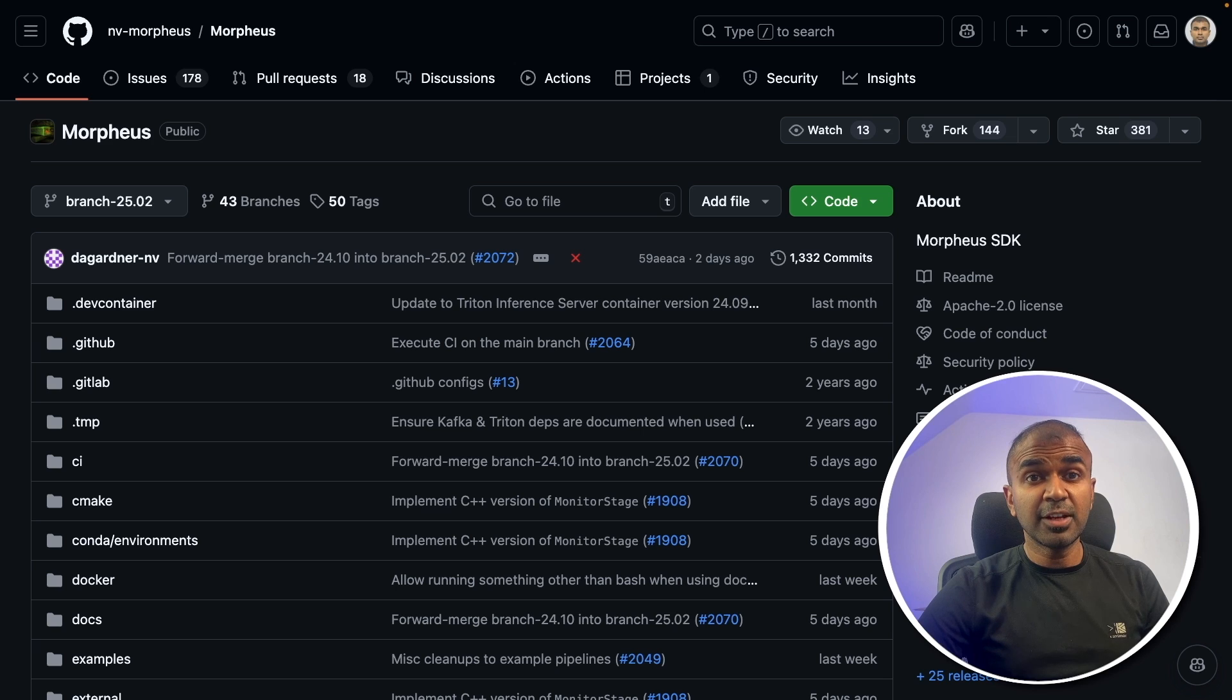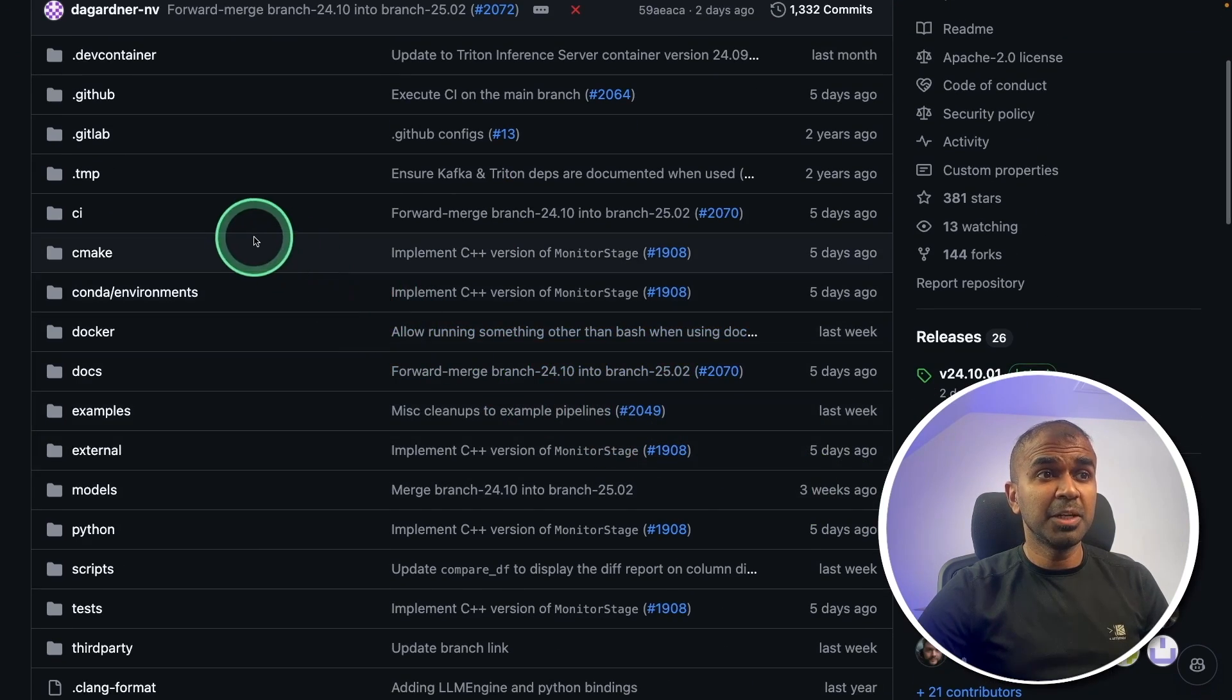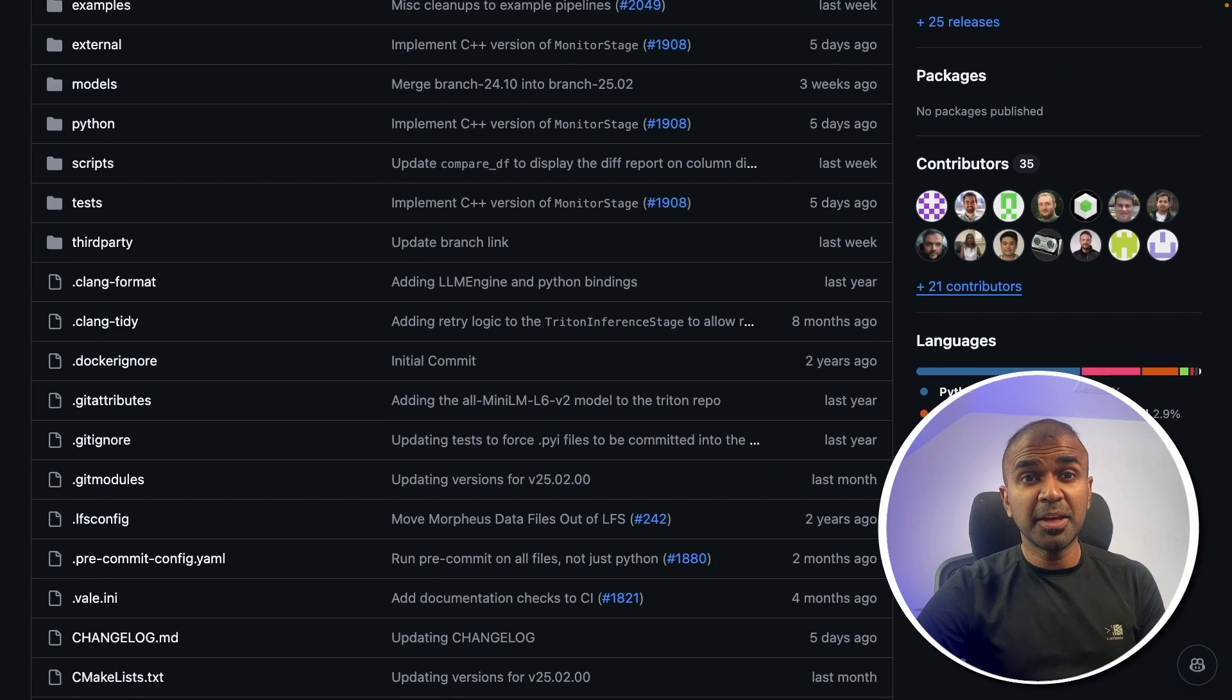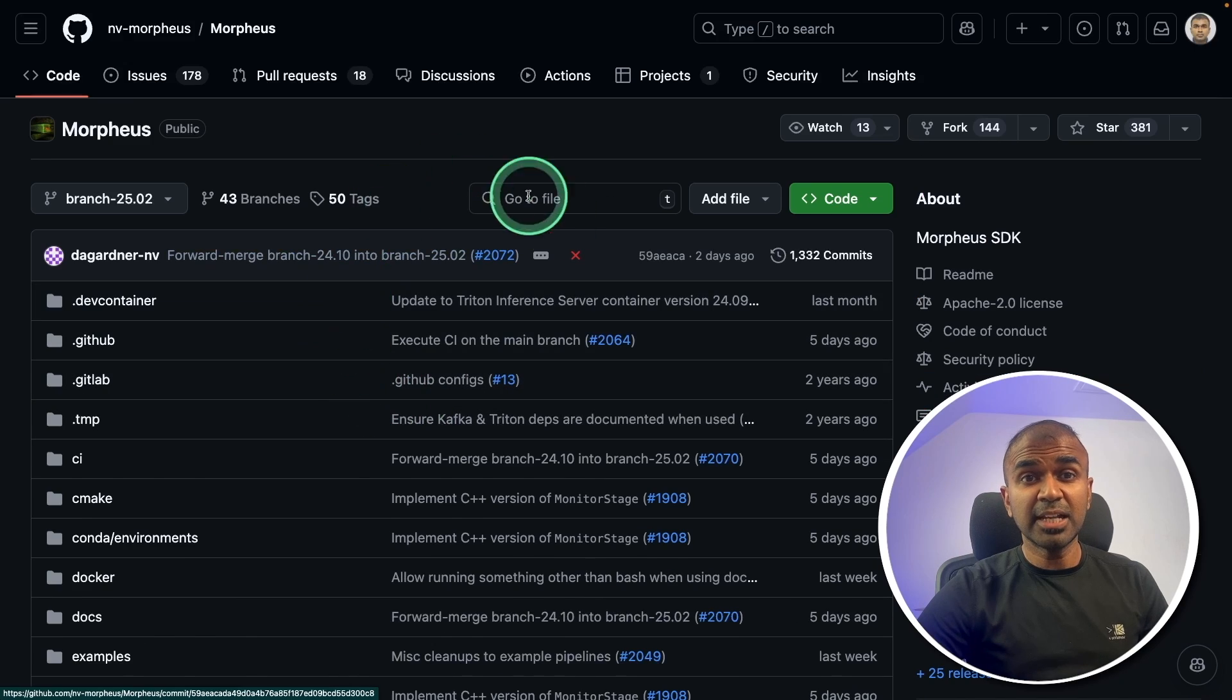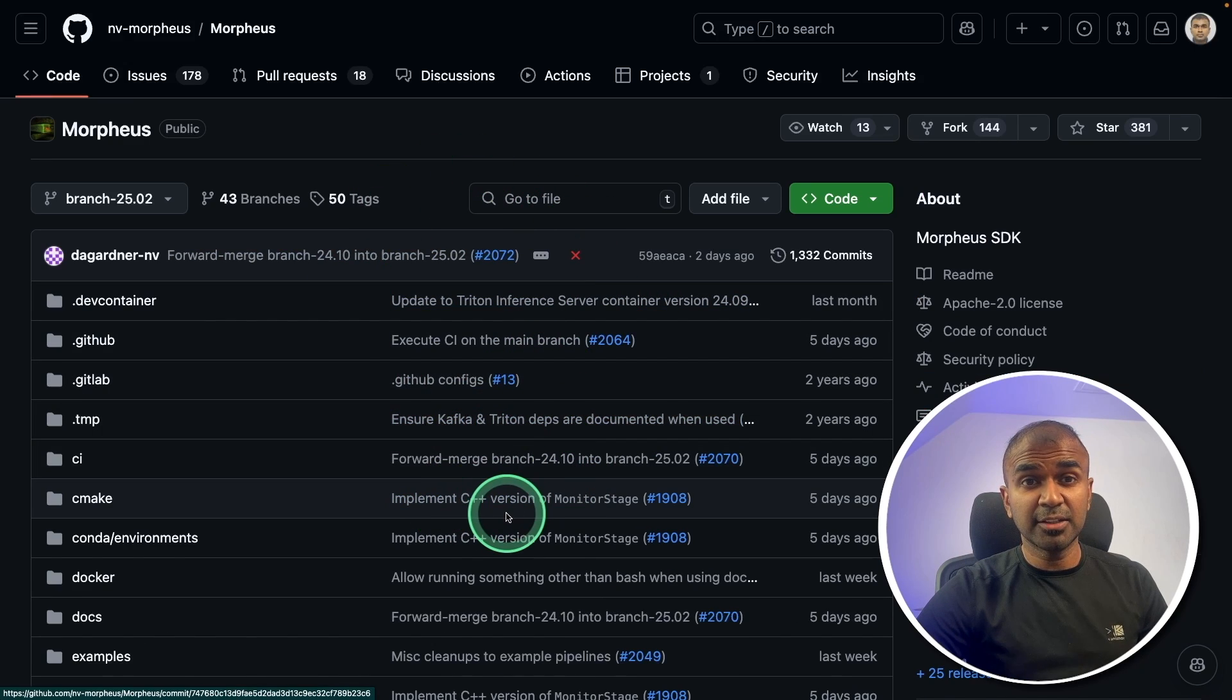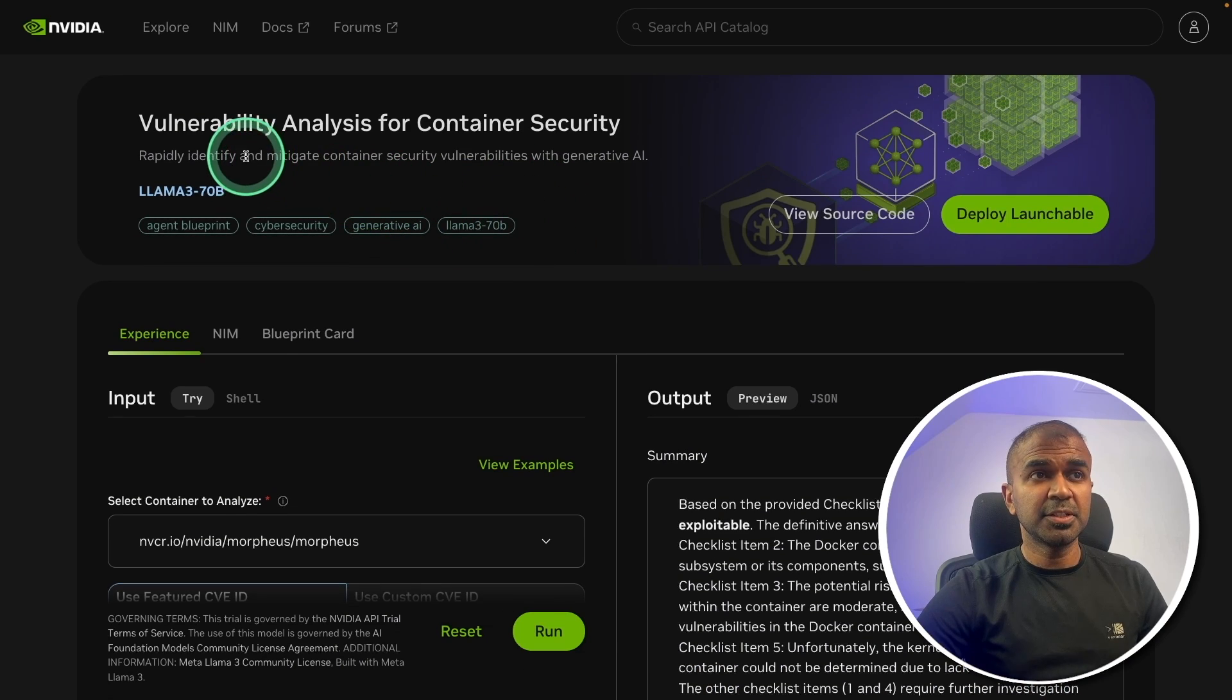When you develop an application, it will contain multiple files. But how can you make sure that this code is secure? That's when you need to scan the code. And here is the implementation.